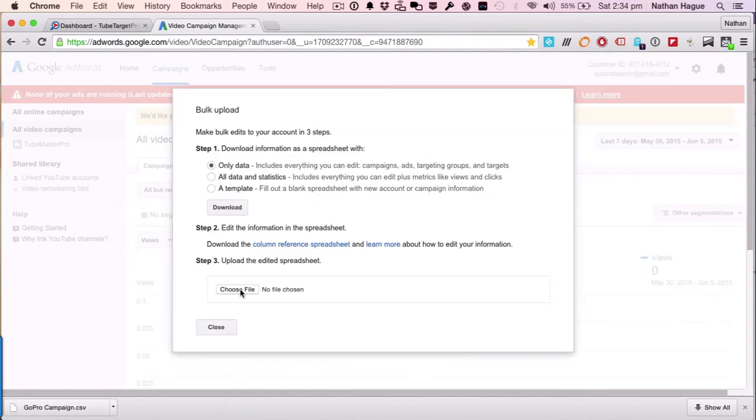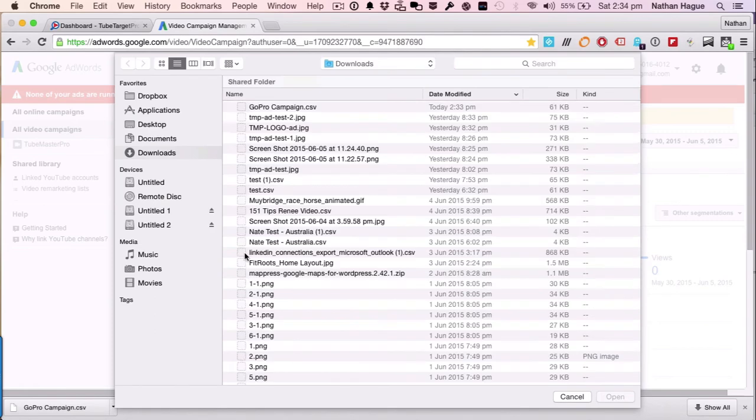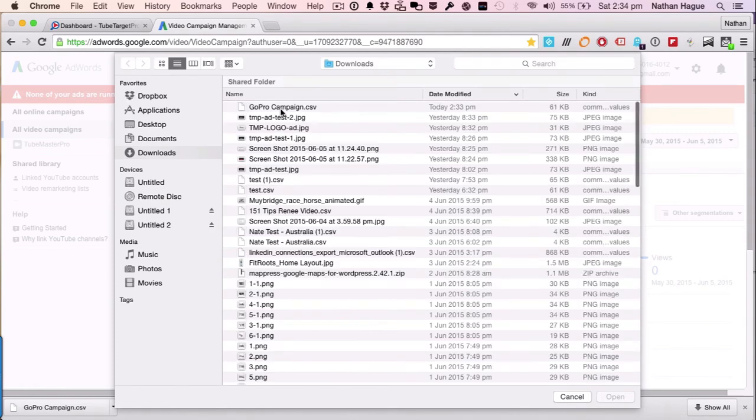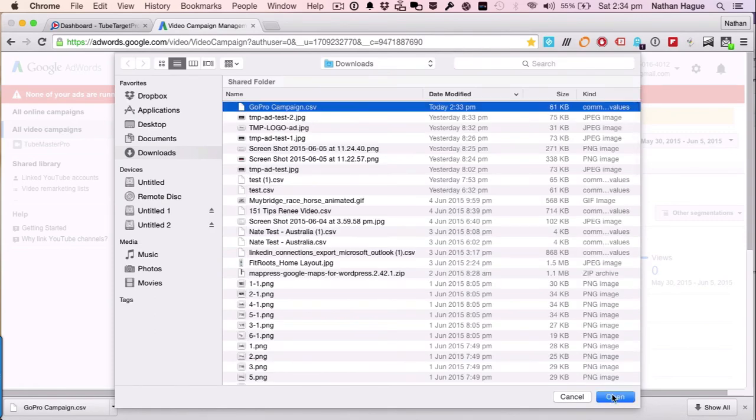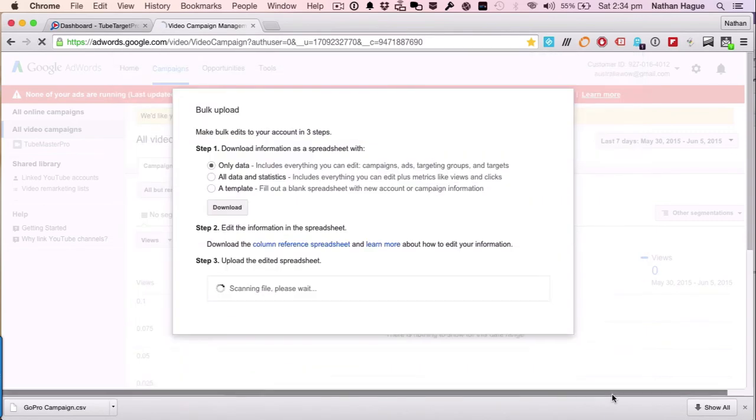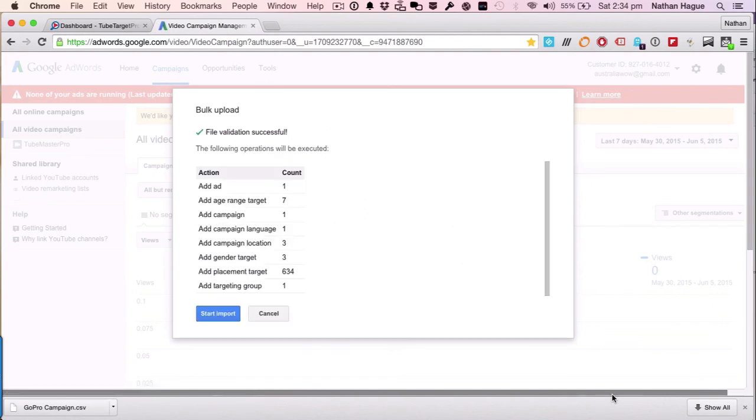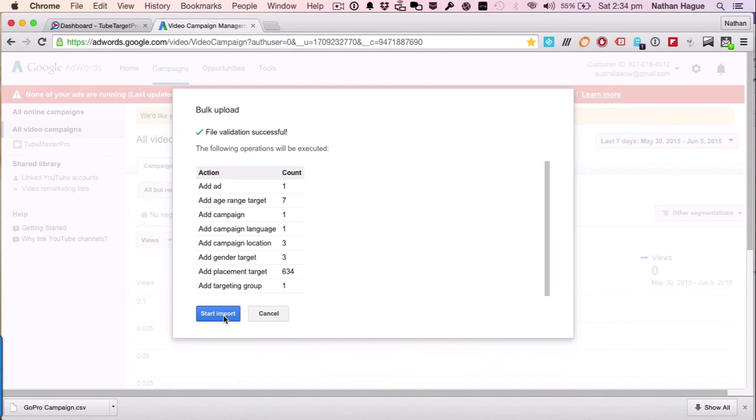And what you're gonna do is choose the file. And of course, there's the GoPro campaign CSV file. Let's go ahead and open that. It's gonna scan through it now. Make sure it's all tickety-boo. And literally, guys, all you need to do is start the import. That will create your YouTube campaign. We've literally taken a couple of minutes to do that.